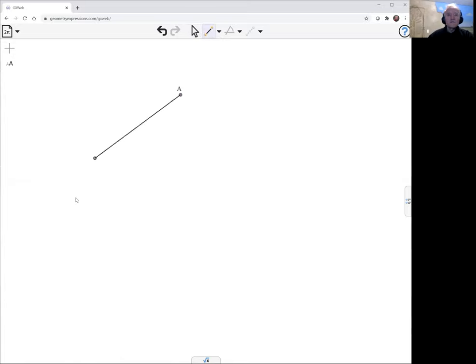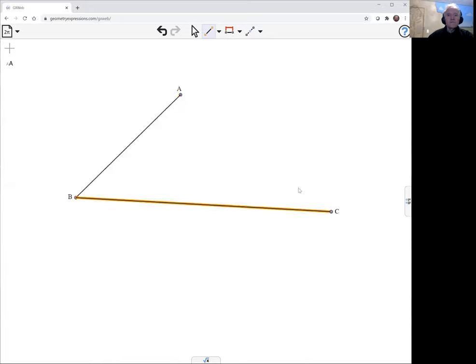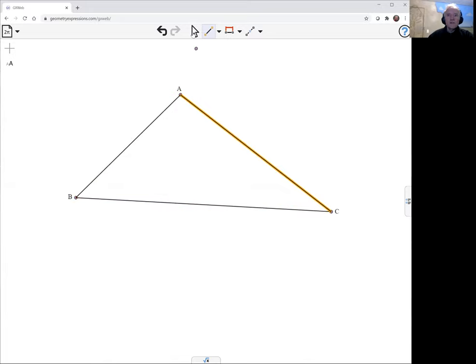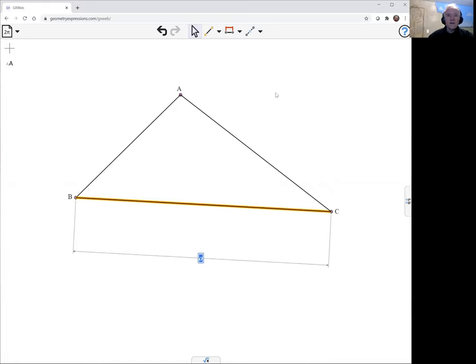I'm going to draw my triangle and I'm going to constrain it by length.